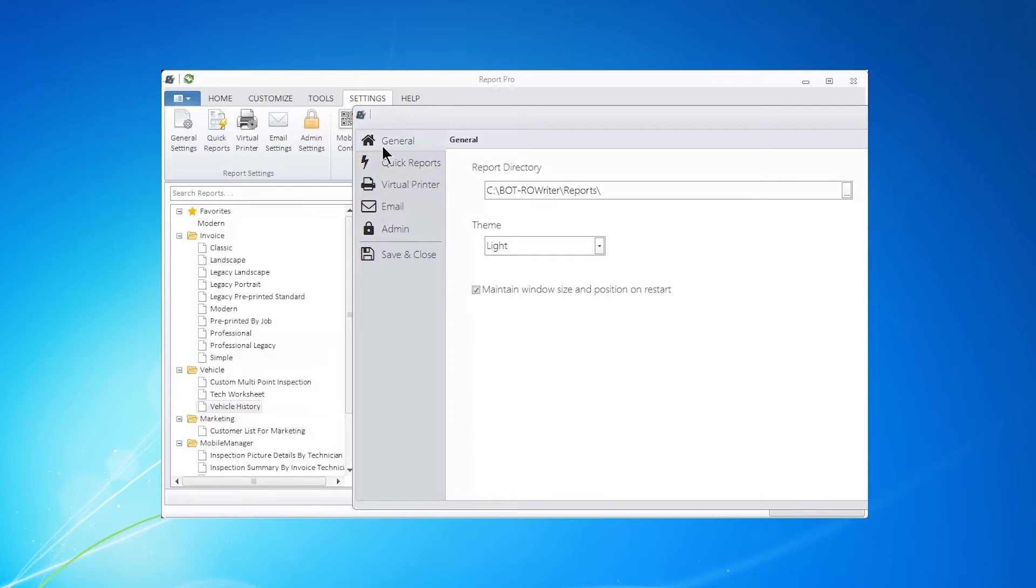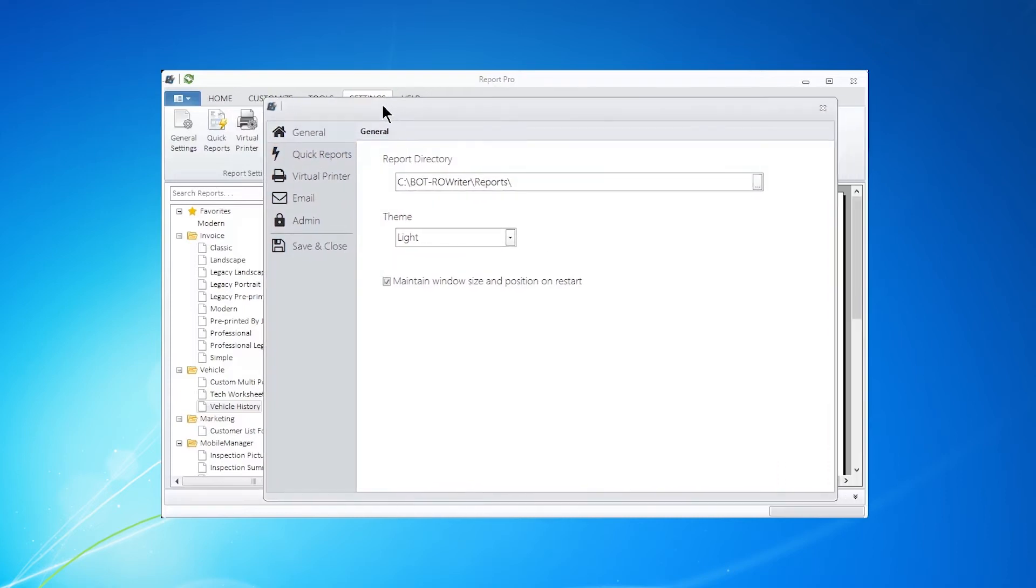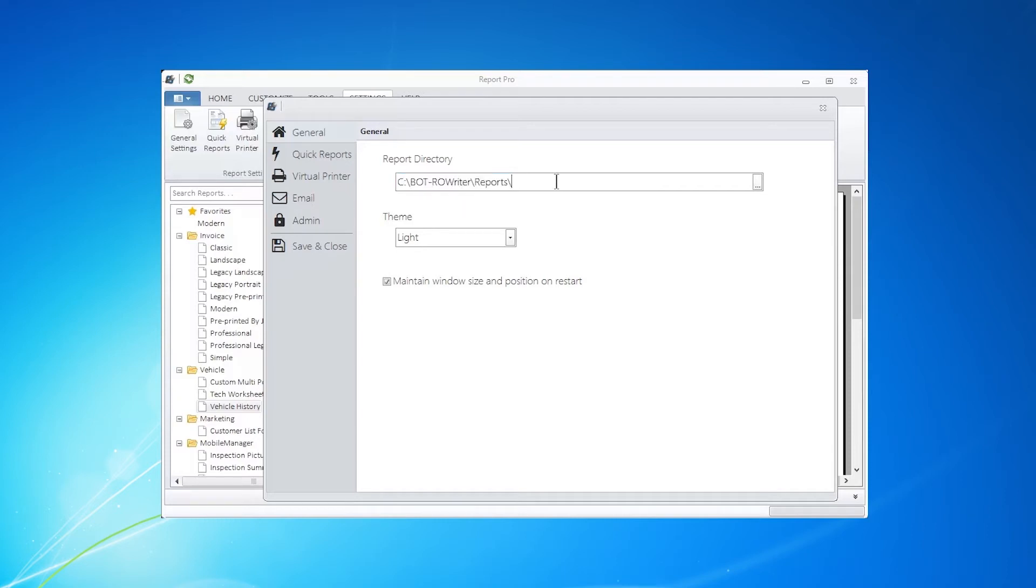The first Settings window that you have is General. The Report Directory tells our software where to find RoWriter so that it can interact with it and do everything that it does. Do not change that directory.